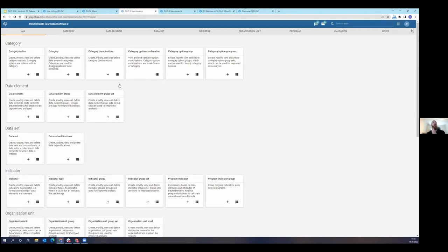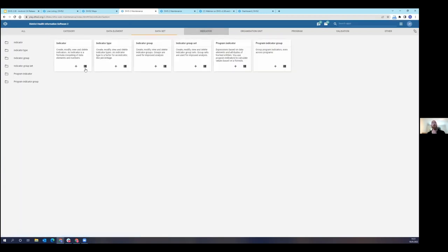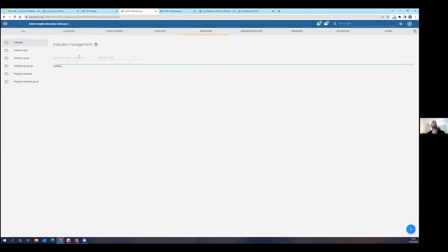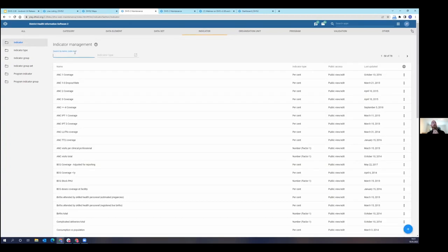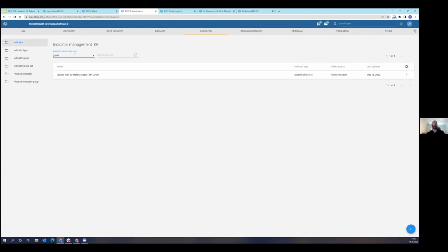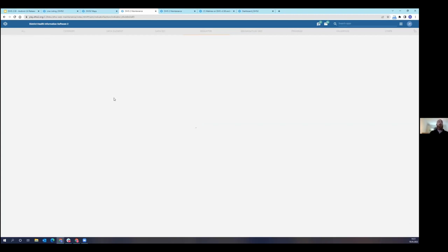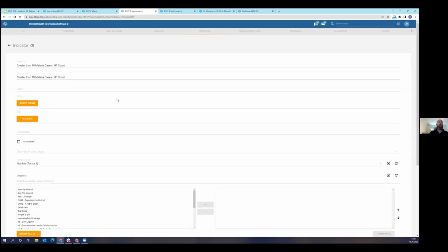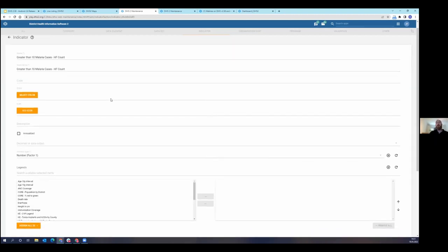The last thing that I am going to show you is the sub-expressions. So I'm here in the maintenance app. I'm going to go to indicators and I'm going to just click on an indicator that I had made previously just to show you what this looks like.